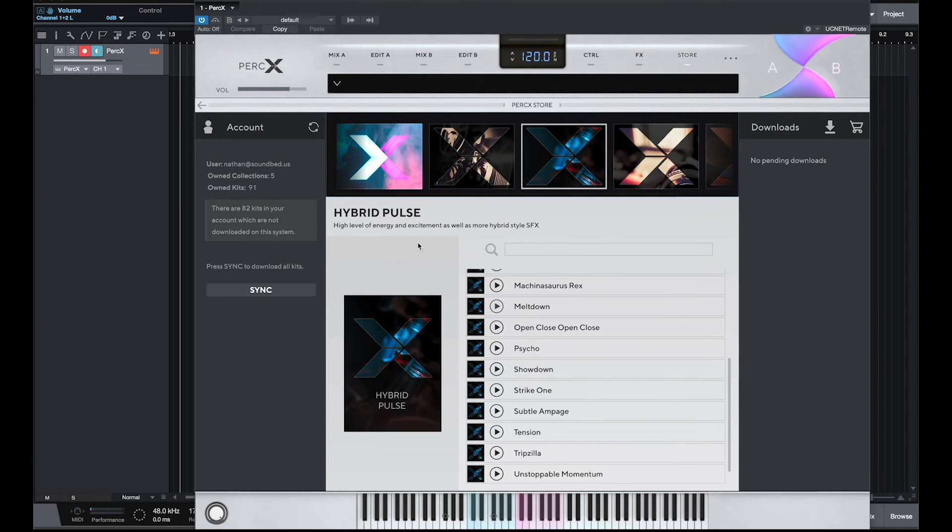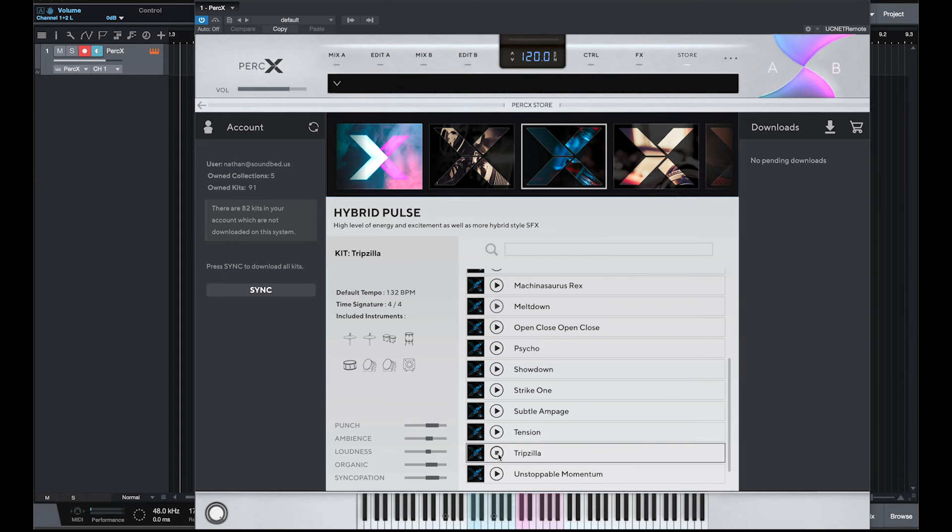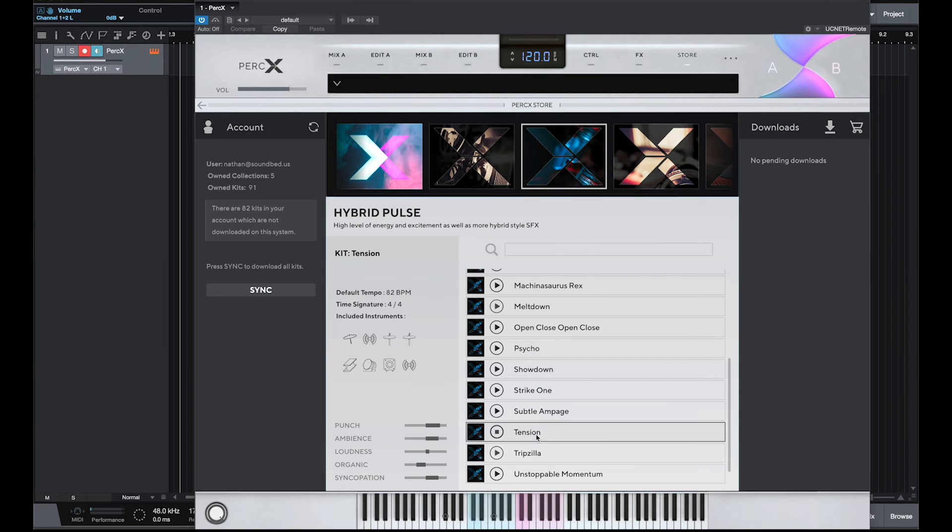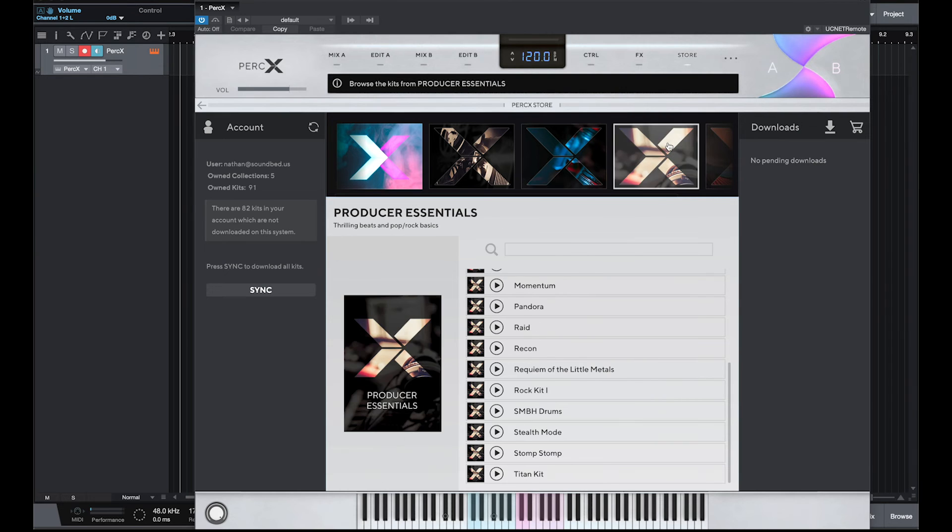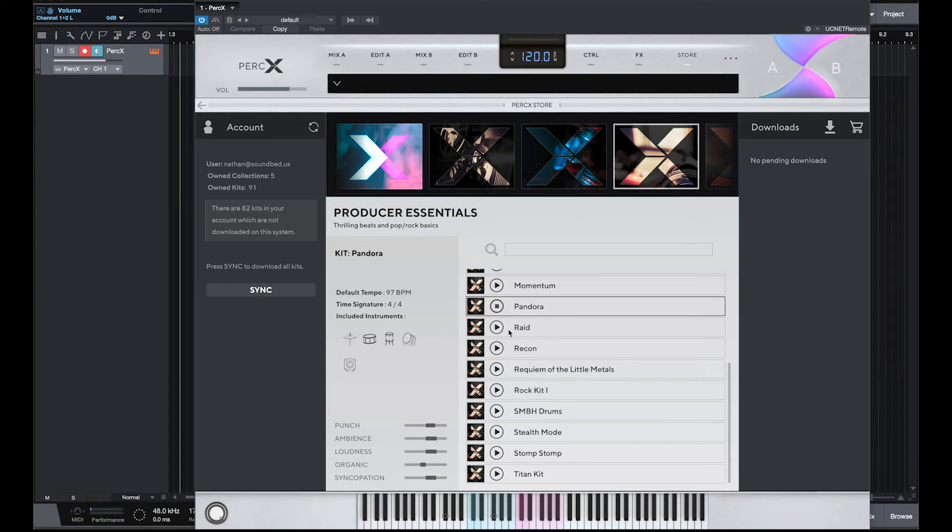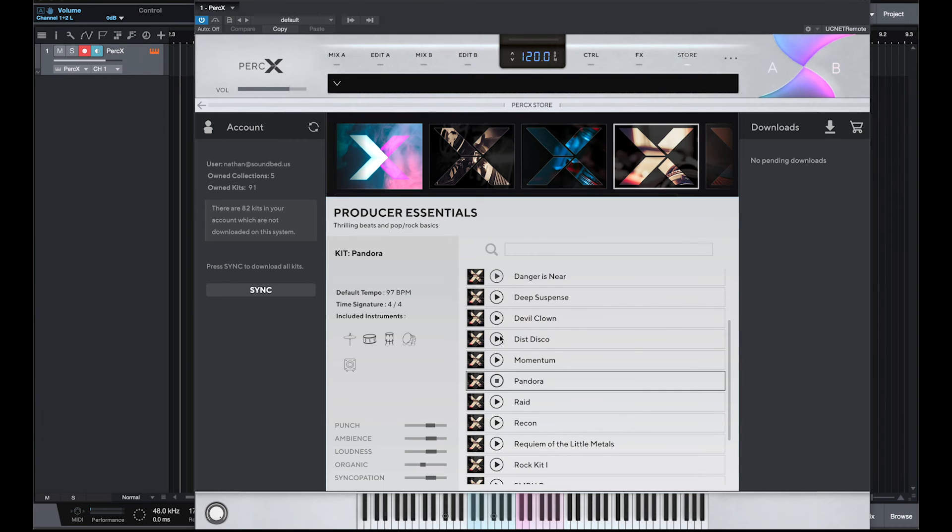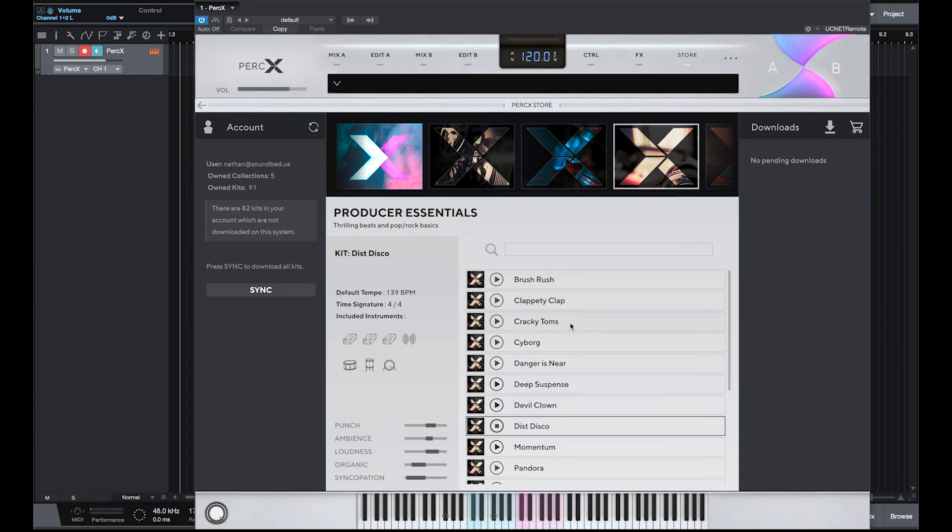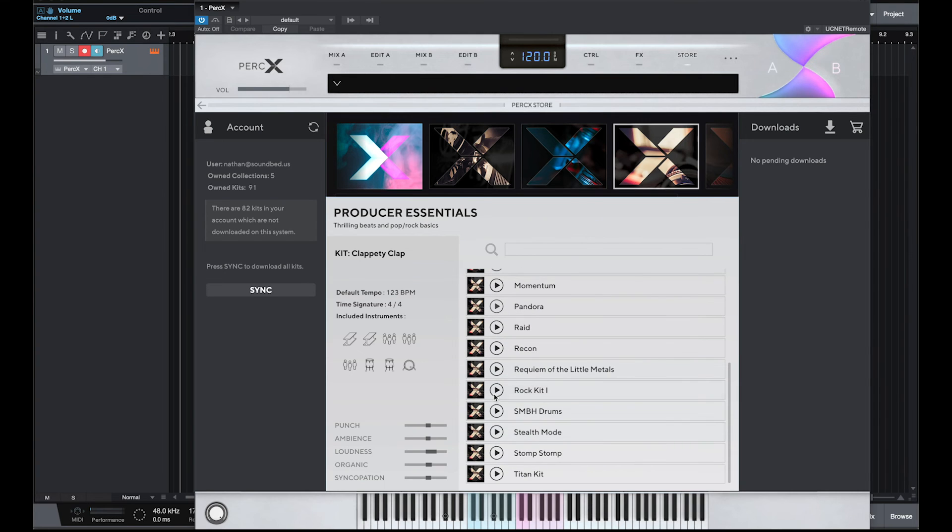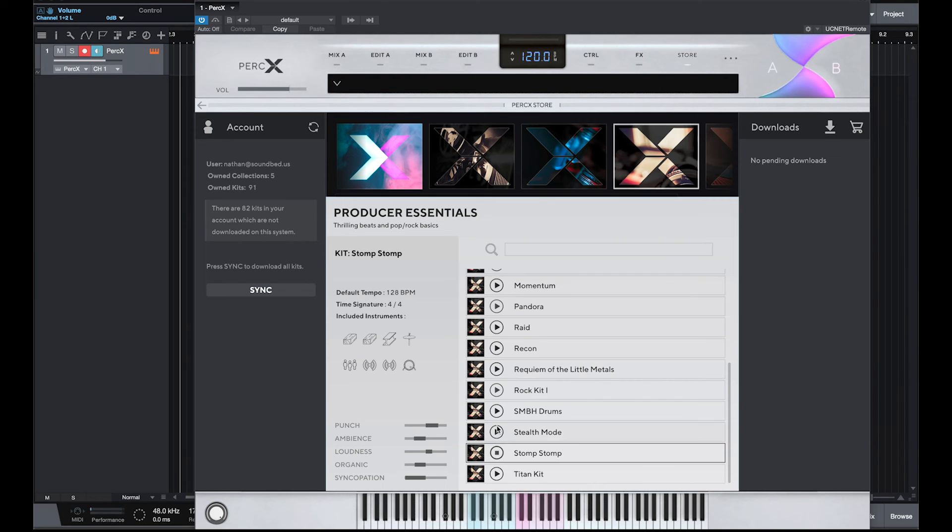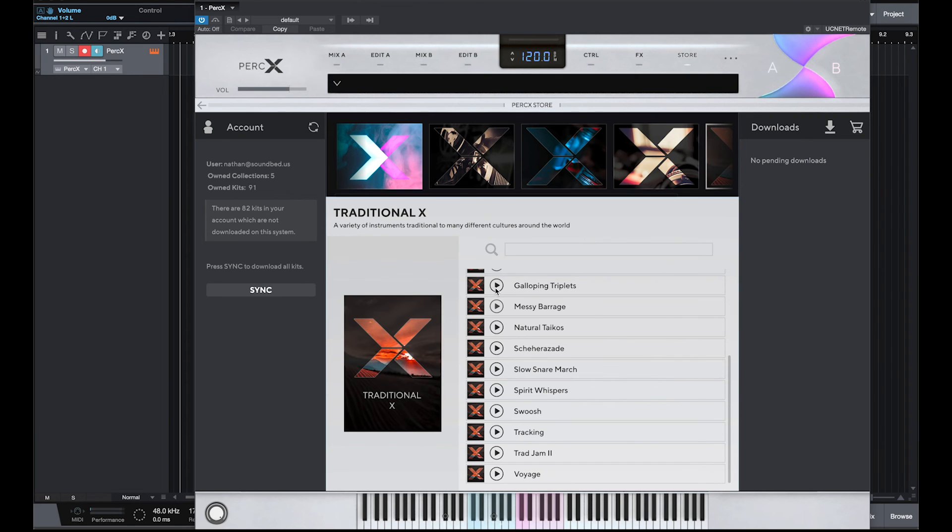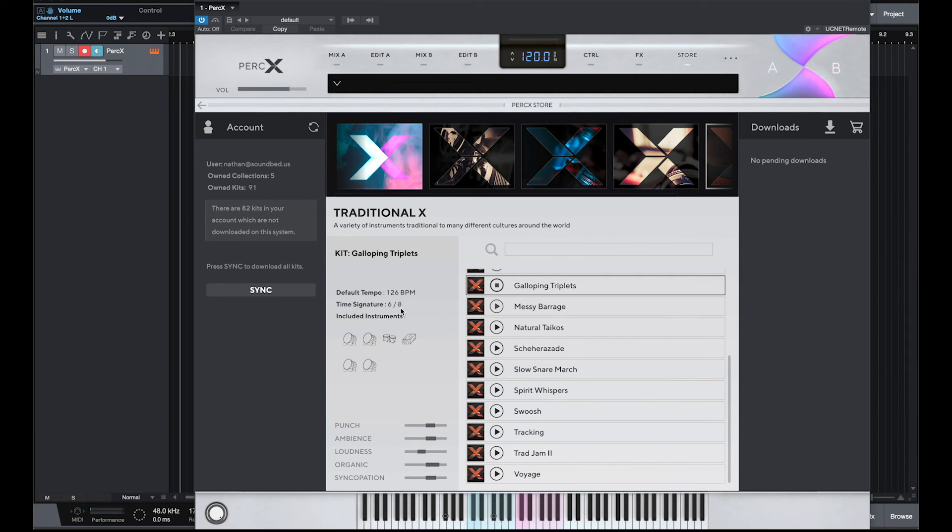So hybrid pulse, by the way, is all percussion. It's not a bunch of bass pulses. It's hybrid action types of things. You can hear that it's not tonal. It's still percussion. Producer Essentials includes things that would be suitable for pop rock. Here's a disco one. Clappity clack, kind of sounded poppy to me. Rock kit. Stomp, stomp. A titan kit. Then there's the... and you get other time signatures in the traditional, which means it's sort of their take on... it basically goes through different regions.